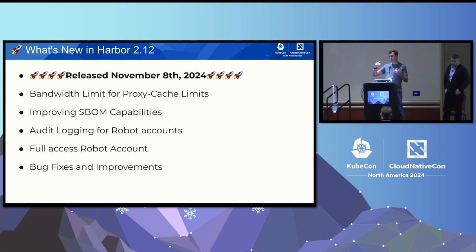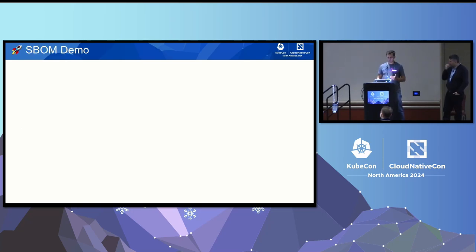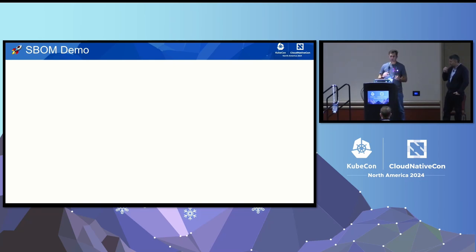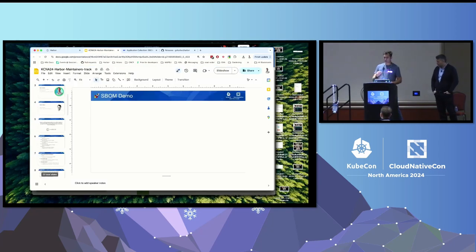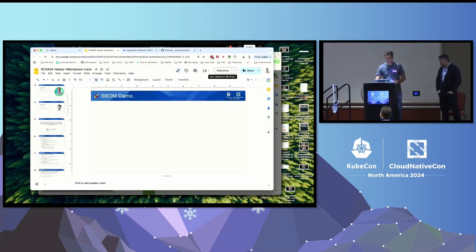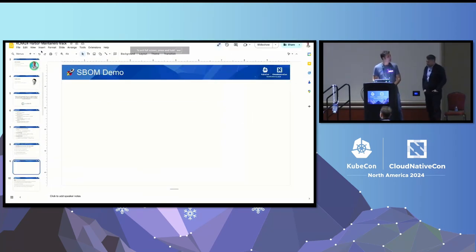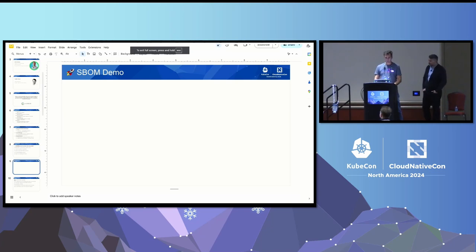We have around a hundred bug fixes and new contributions to Harbor just for this last release, so please go and check our release notes for what we've added. I did a lightning talk yesterday on SBOM, so I'm going to redo a little bit of that so you know what I'm talking about.